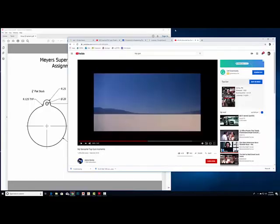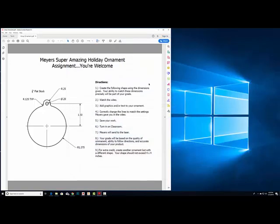Hey guys, sorry about that. Let's talk about the task at hand. You guys have an assignment. We are going to make a holiday ornament using Inventor software - our first introduction to 3D modeling software. In the end, we should be able to send what we designed to the laser engraver and engrave out an ornament.